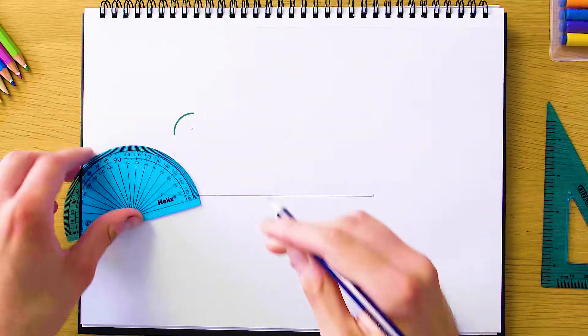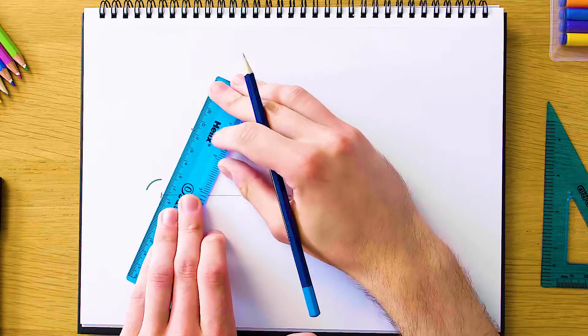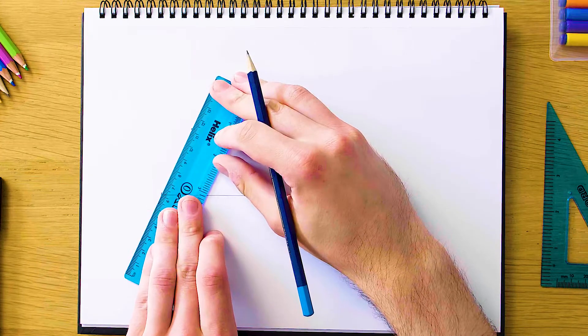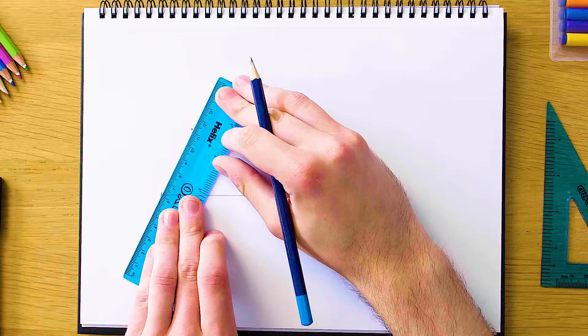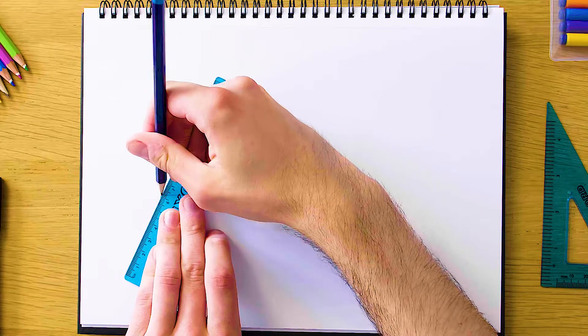And then we're going to grab our ruler and draw a line from this vertex here up through that point that we just created in order to create our angle. So we're just going to do that like this.